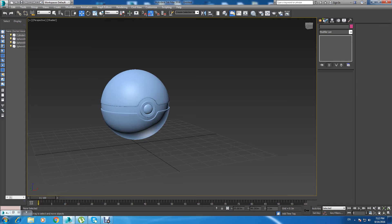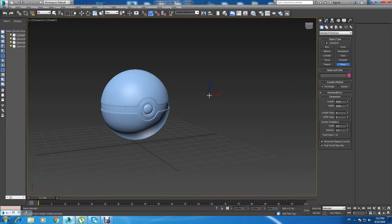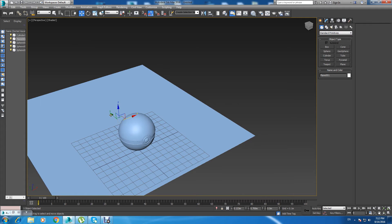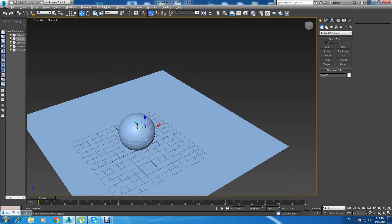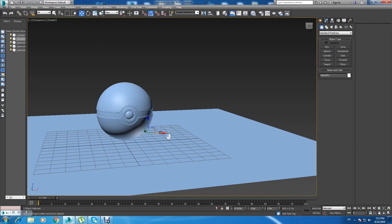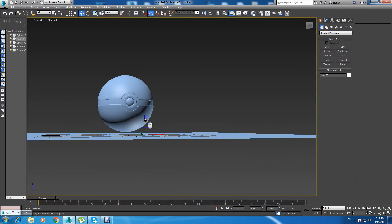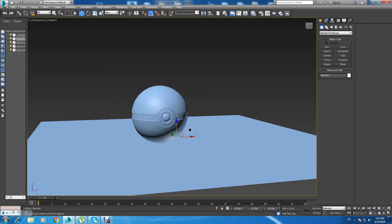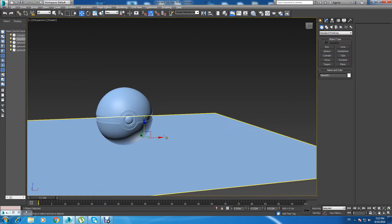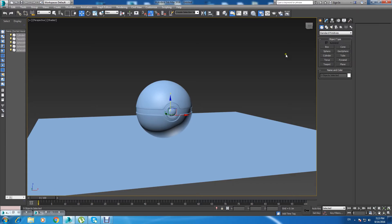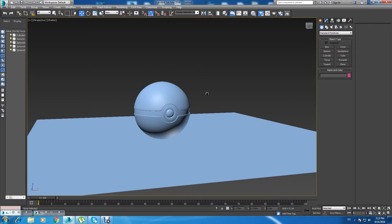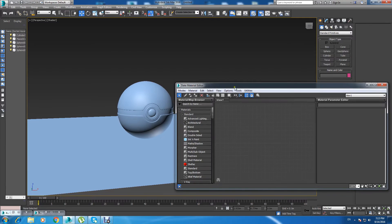Now let's do the lighting. Before that, let's go to Standard here and add the plane. Now we want to give it a material — press M. I've got a material here.